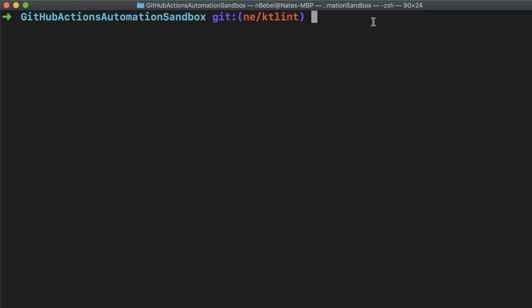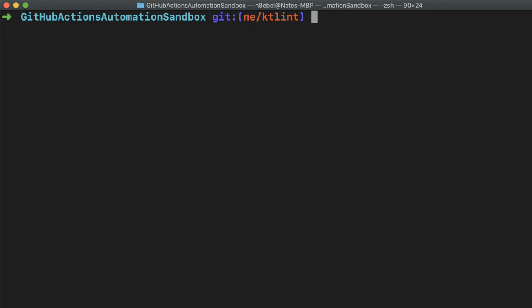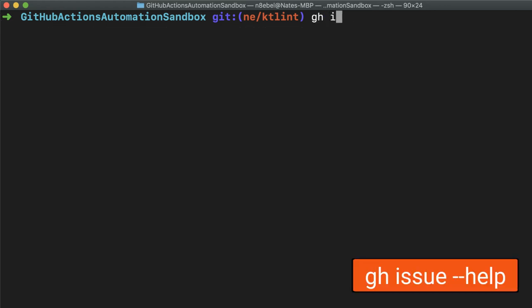I like to start off after installing a new tool by checking for the help command to see if I can list out what commands are available and what I can start to do with the tool. In this case, we can do that by typing gh help and hitting enter, and we'll see the list of available commands.